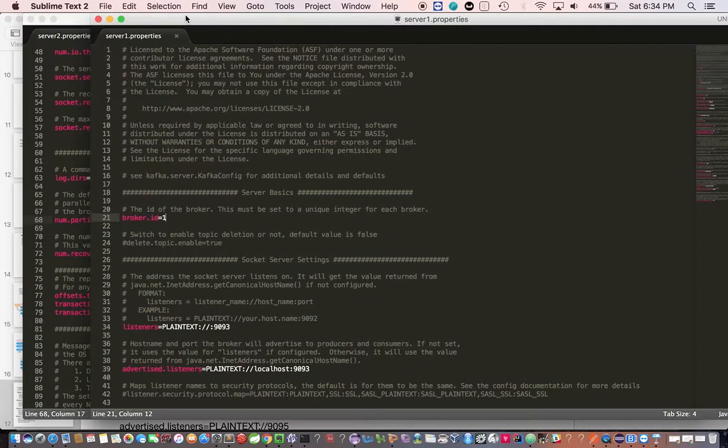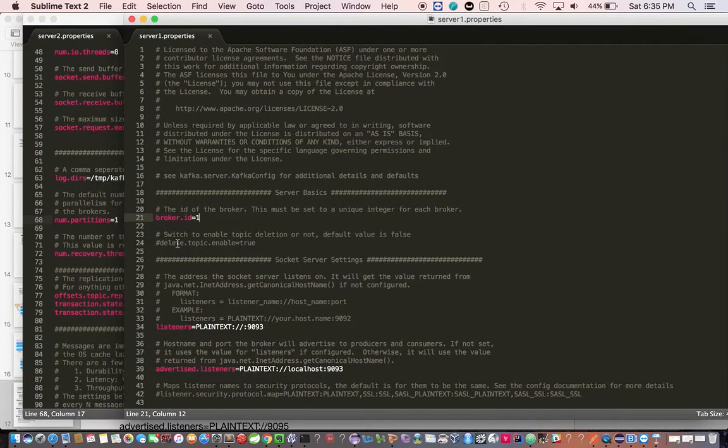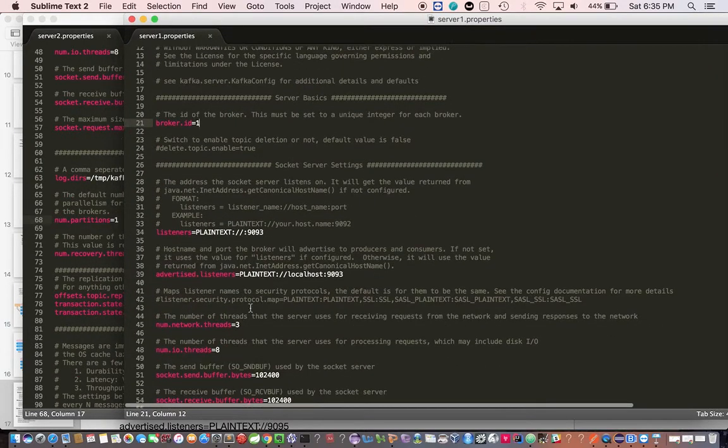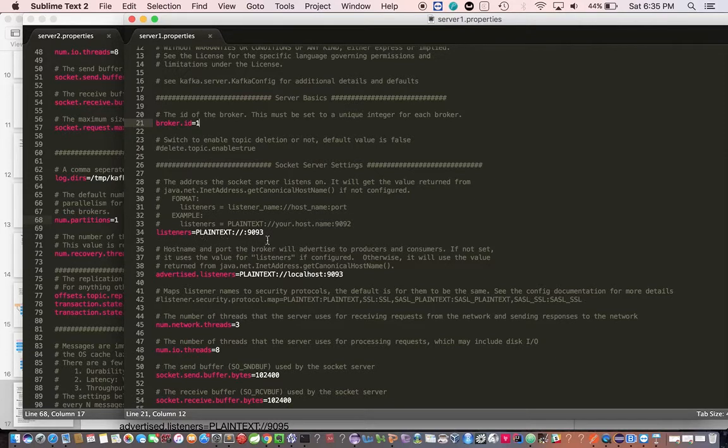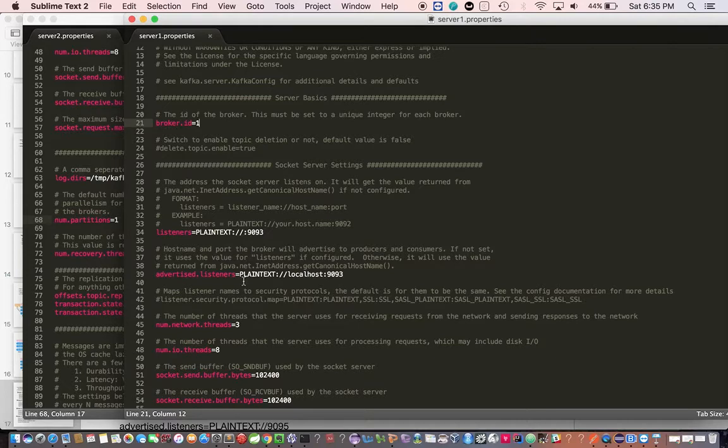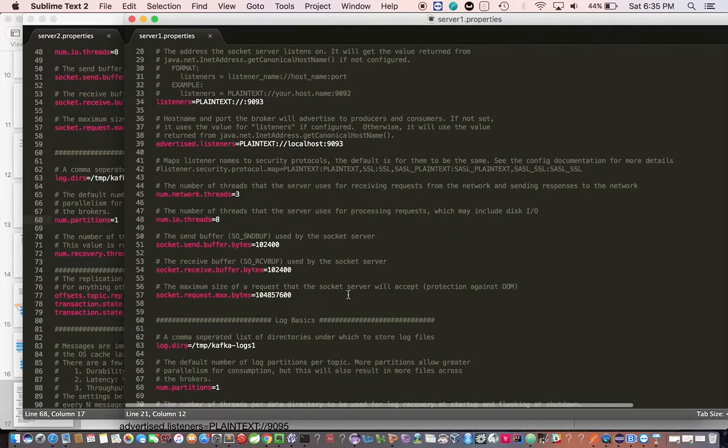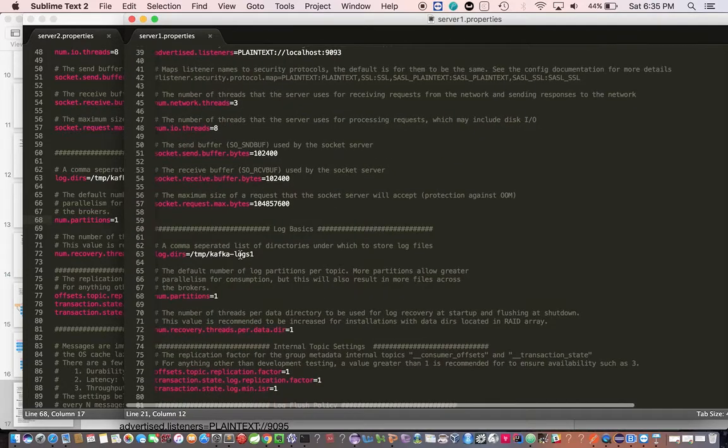In server1.properties, I've given the broker ID as 1. This was commented earlier, I've uncommented listeners equal to plaintext 9093, the port and advertised listener 9093.